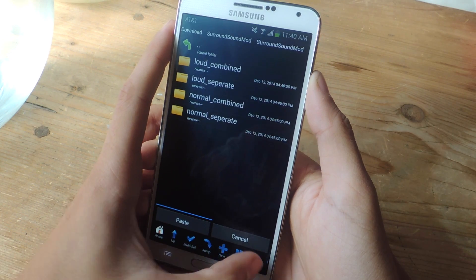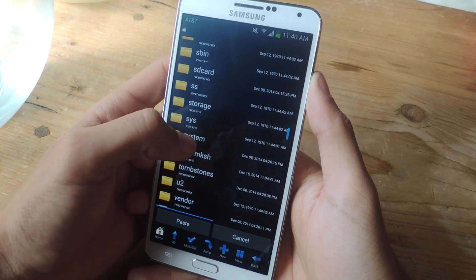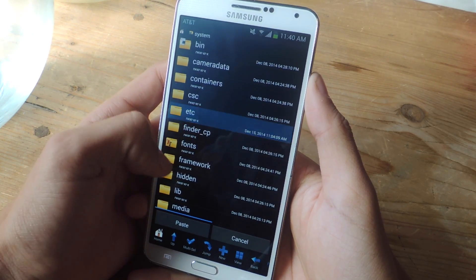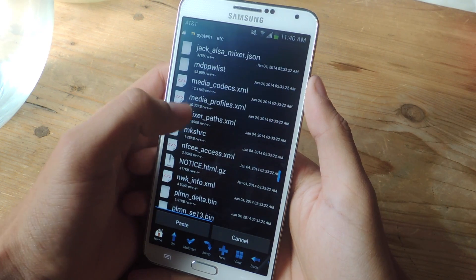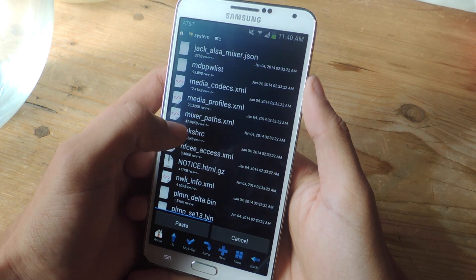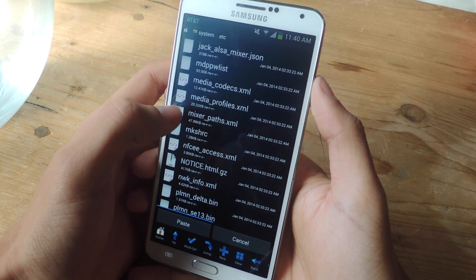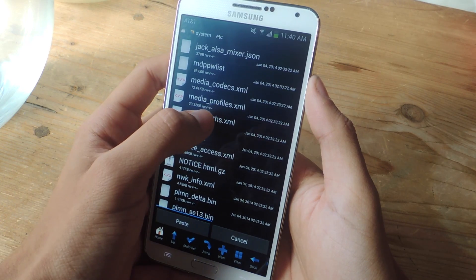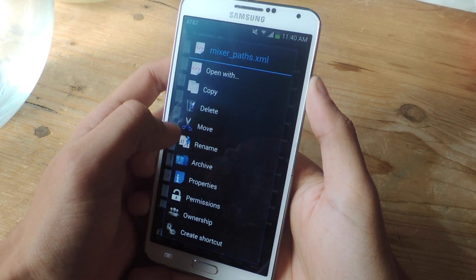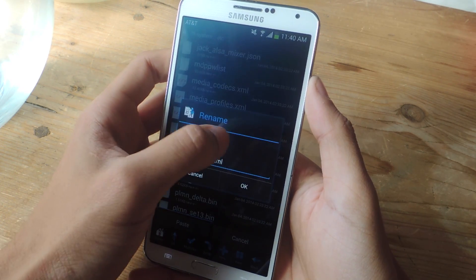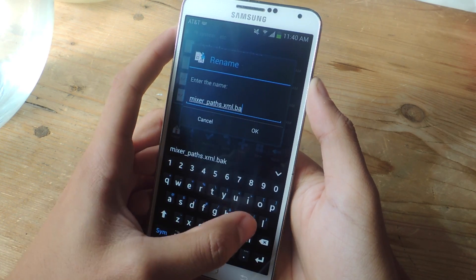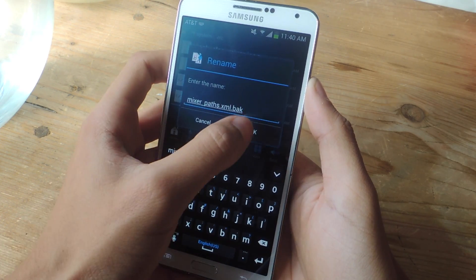I'm going to go back. This file will be in system/etc, and you're going to scroll down. Here you can see the stock mixer_paths.xml file.